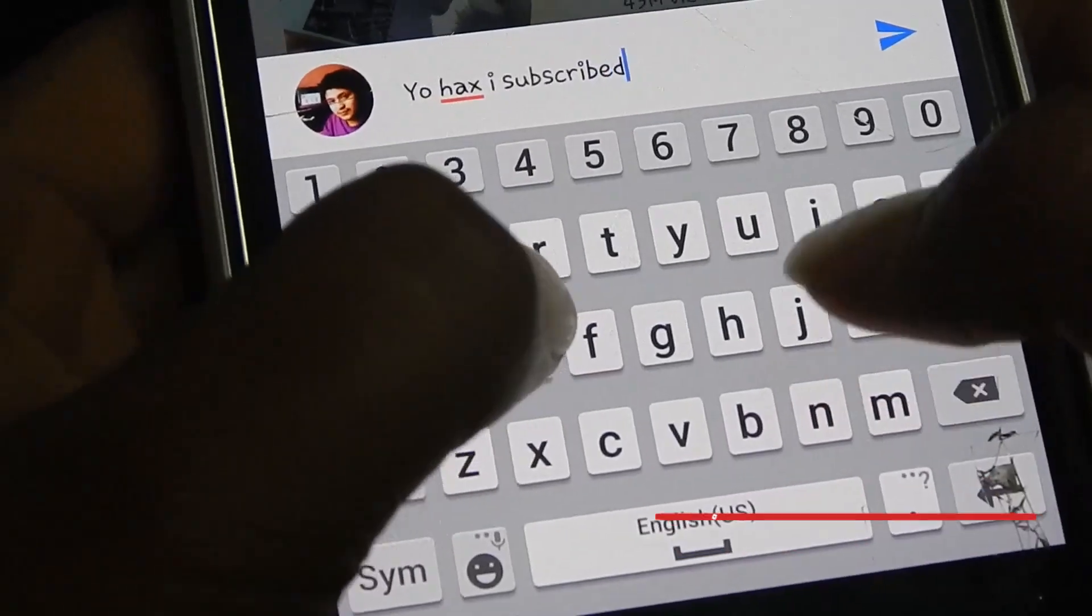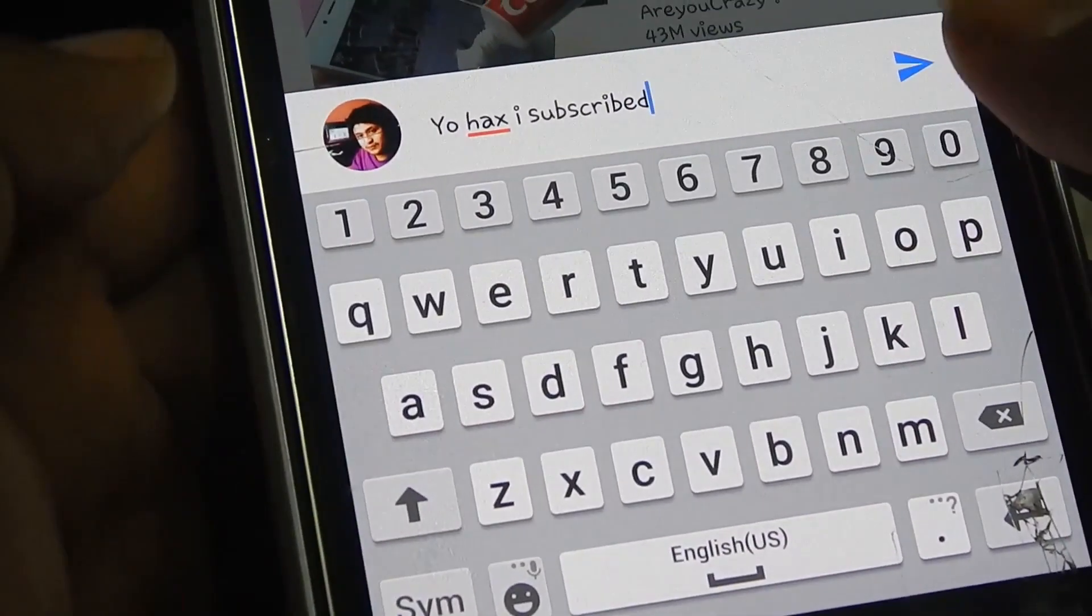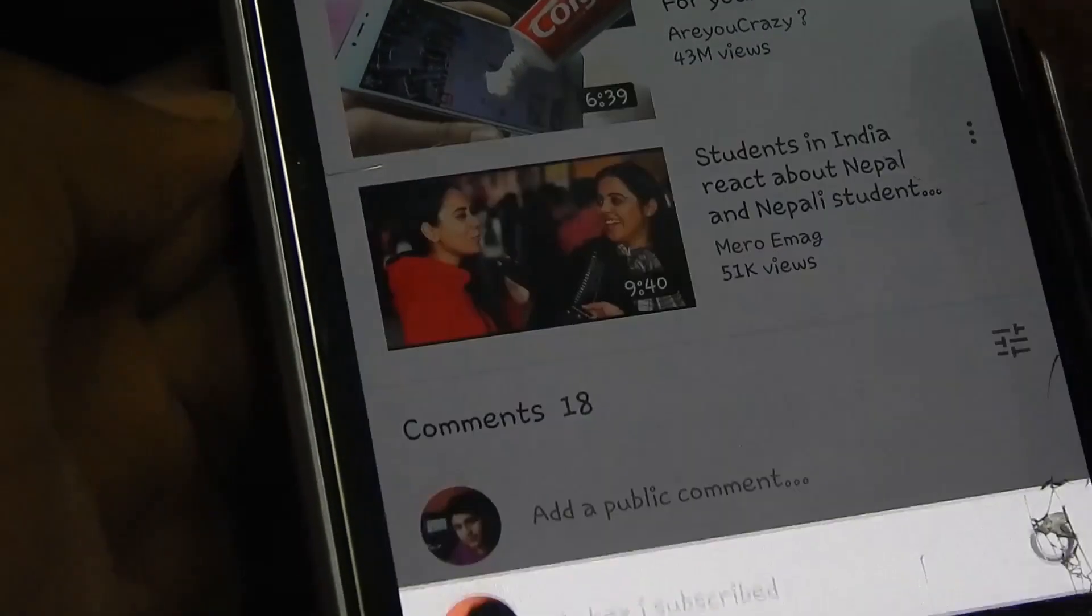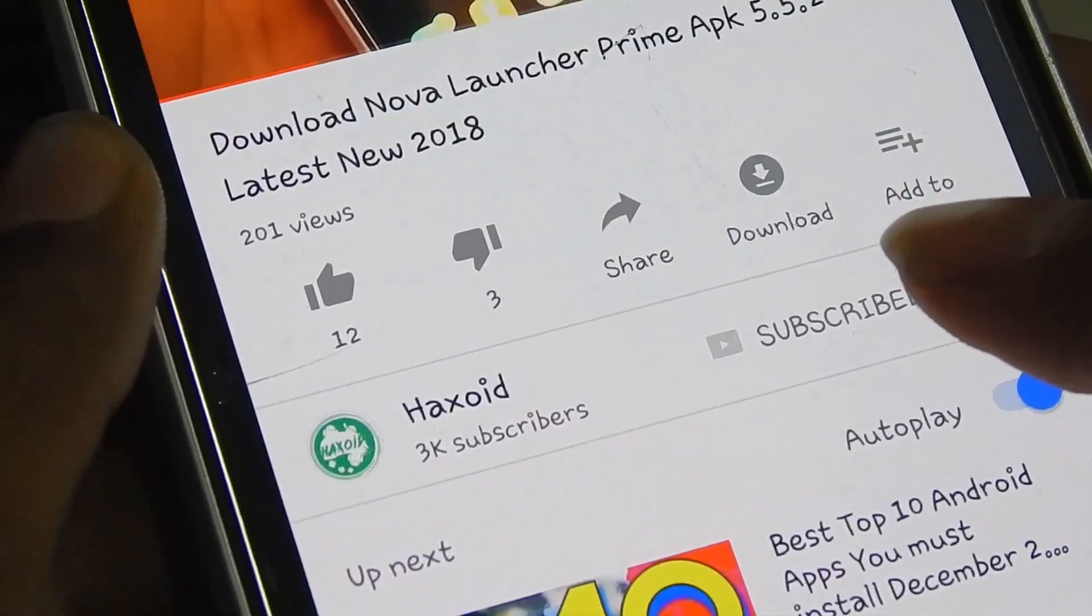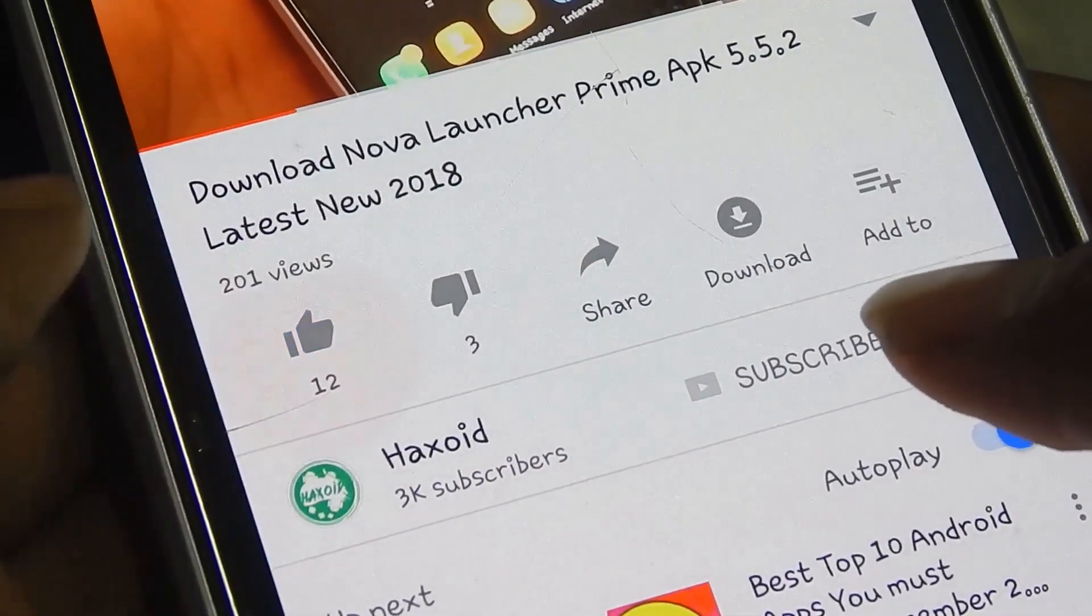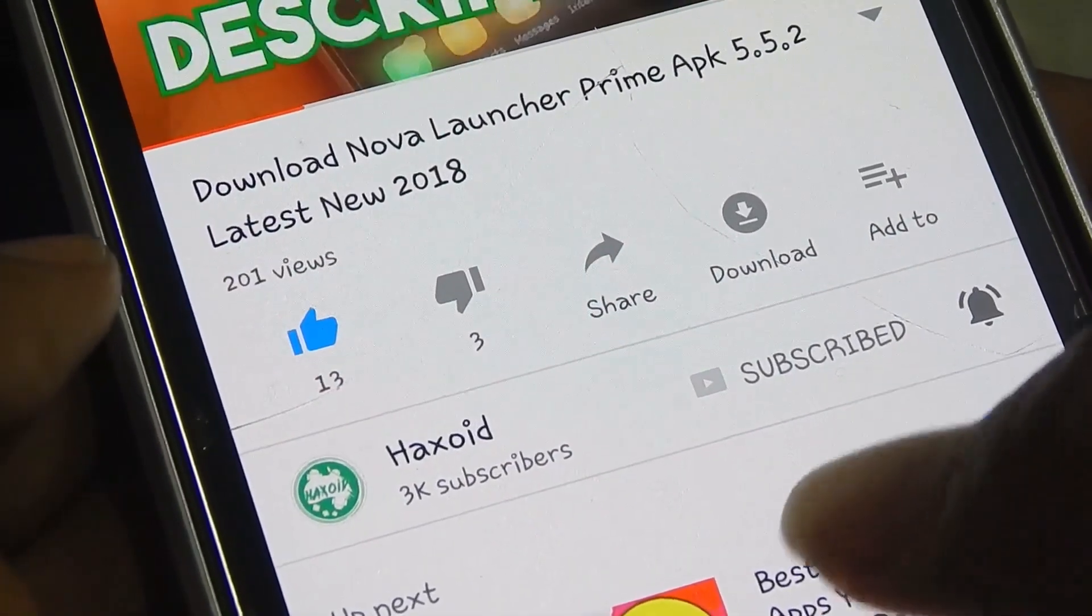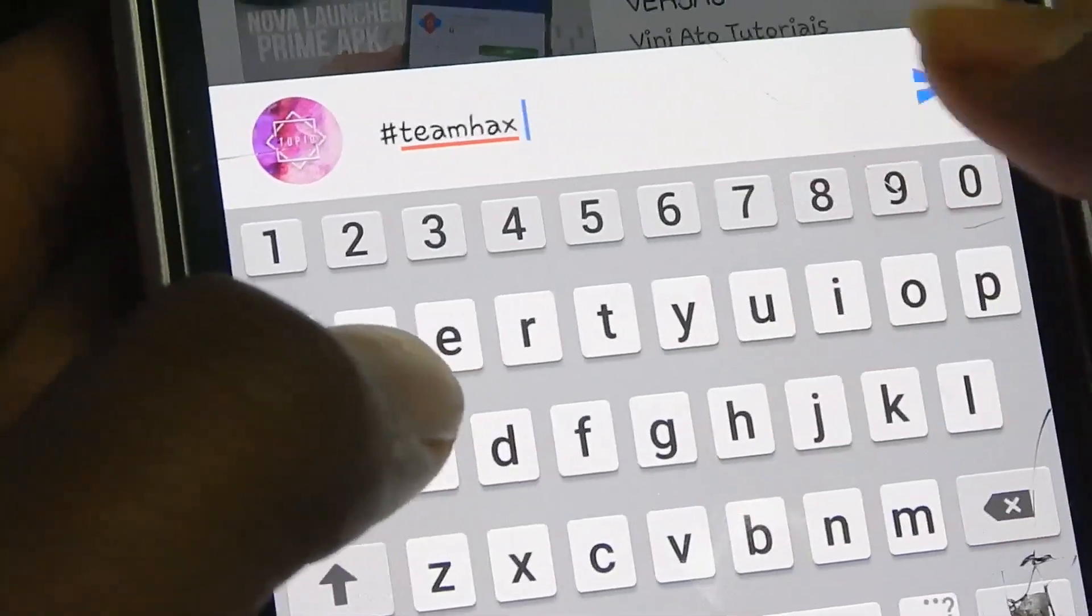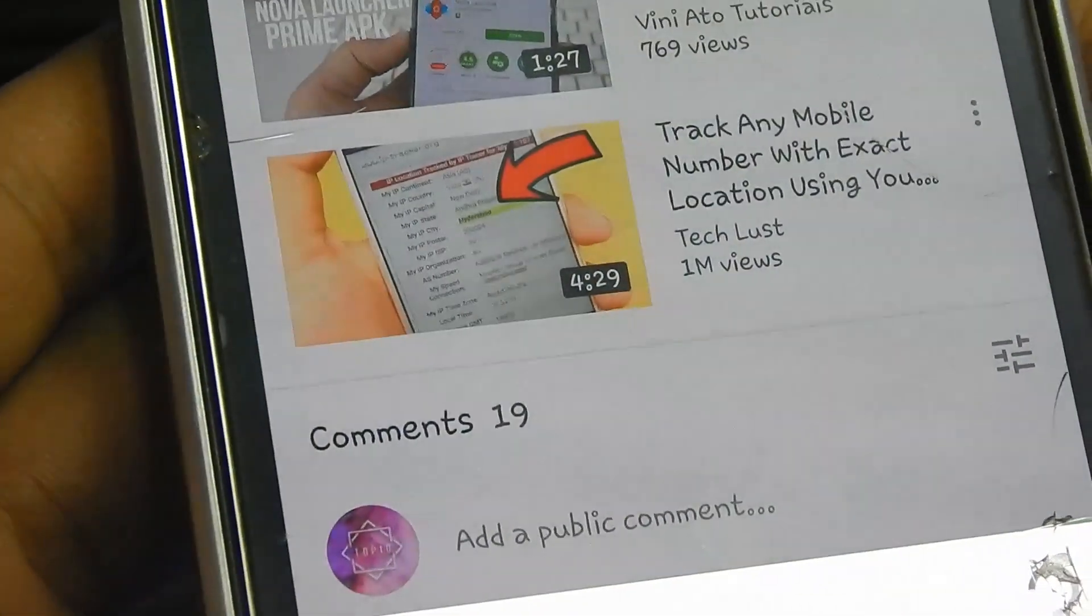Once you have subscribed then comment as 'yo hacks I subscribed you' and if you guys are my returning loyal subscriber then be sure to like the video and comment as you will have.